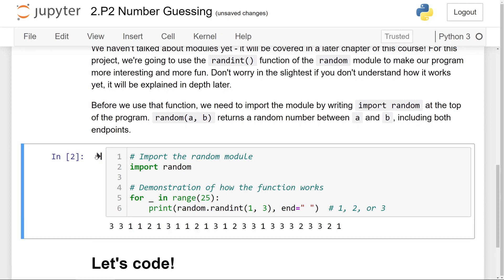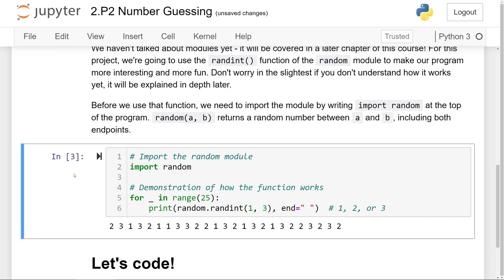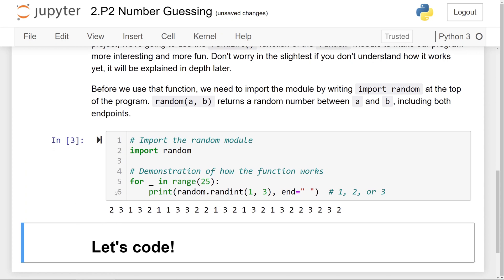And if I run it again, you can see different numbers printed out randomly. That is basically how the randint function works. I think this will make our program much better because the computer is going to be able to generate random numbers instead of us having to give the computer hard-coded numbers to work with. So now let's get started coding this program.